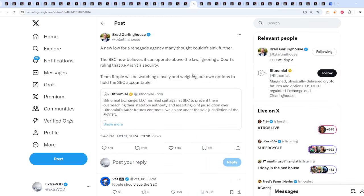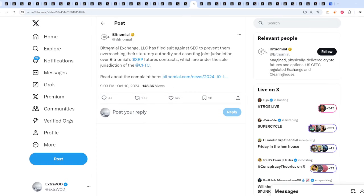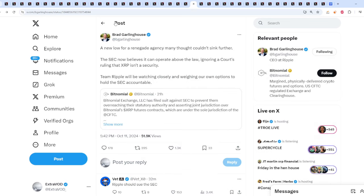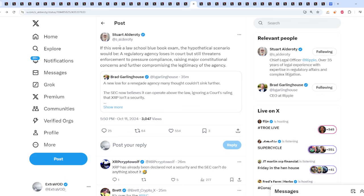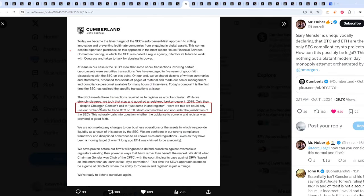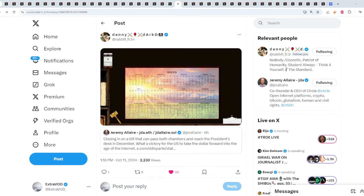Check this out. Even Brad Garlinghouse is coming out not happy because a new low for a renegade agency many thought couldn't sink further. The SEC now believes it can operate above the law, ignoring a court's ruling that XRP is not a security. Team Ripple will be watching closely and weighing our own options to hold SEC accountable because Bitnomial Exchange has filed suit against SEC to prevent them overreaching their statutory authority and asserting joint jurisdiction over XRP's futures contracts. Interesting. Wow. So the SEC is going to new lows. Not only that, check this out. Despite Chairman Gensler's call to just come and register, we were told we could only use our broker-dealer to trade Bitcoin or Ethereum. Hence giving Bitcoin and Ethereum the free passes. The only SEC-compliant crypto projects. How could it be legal? Nobody knows.